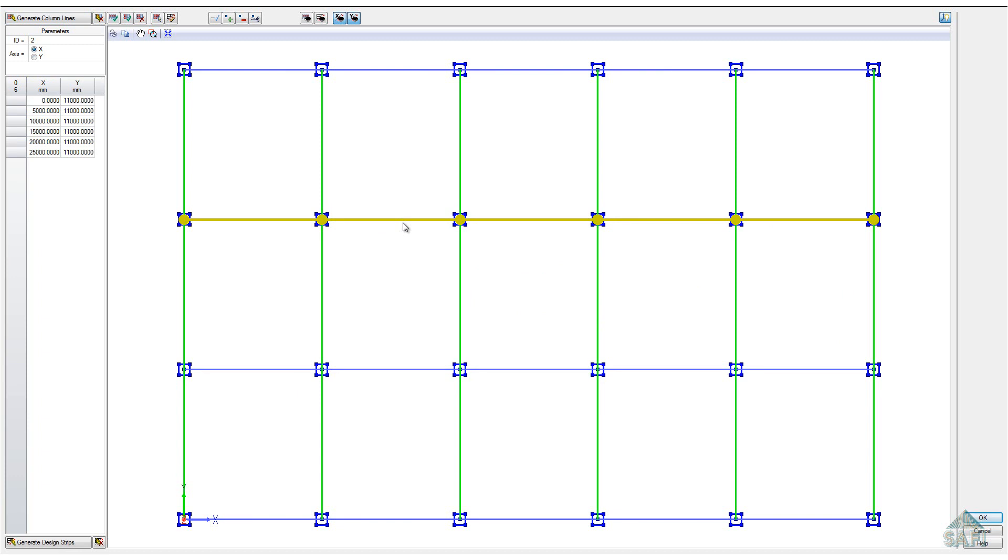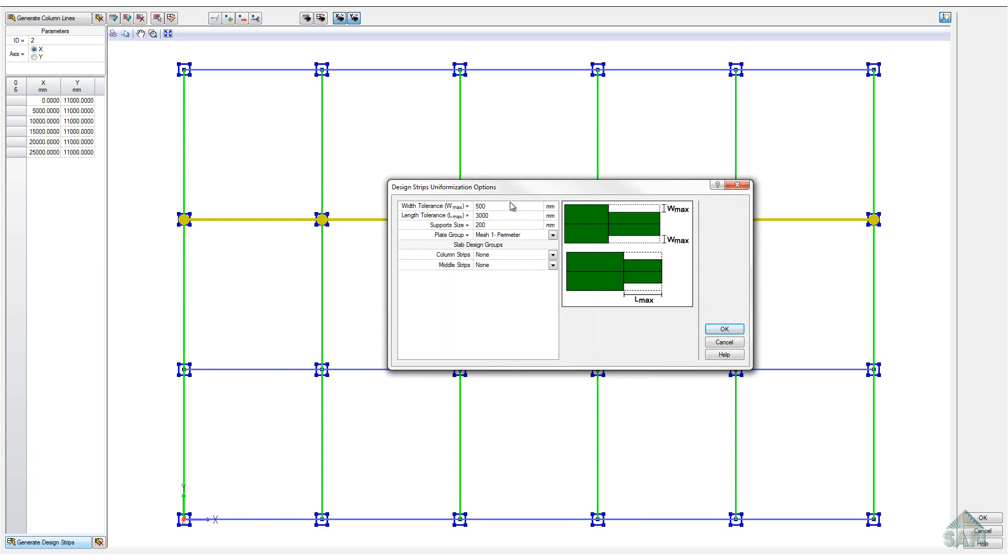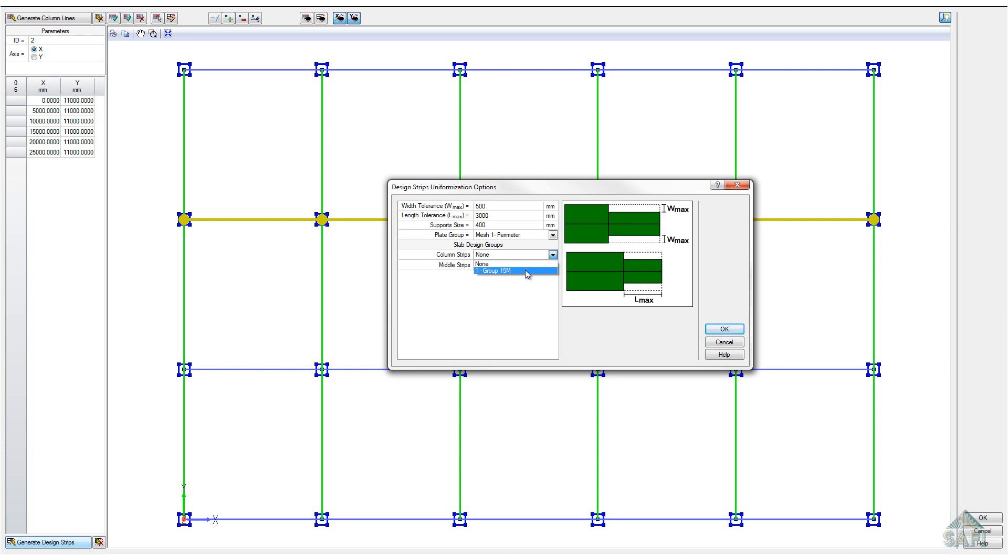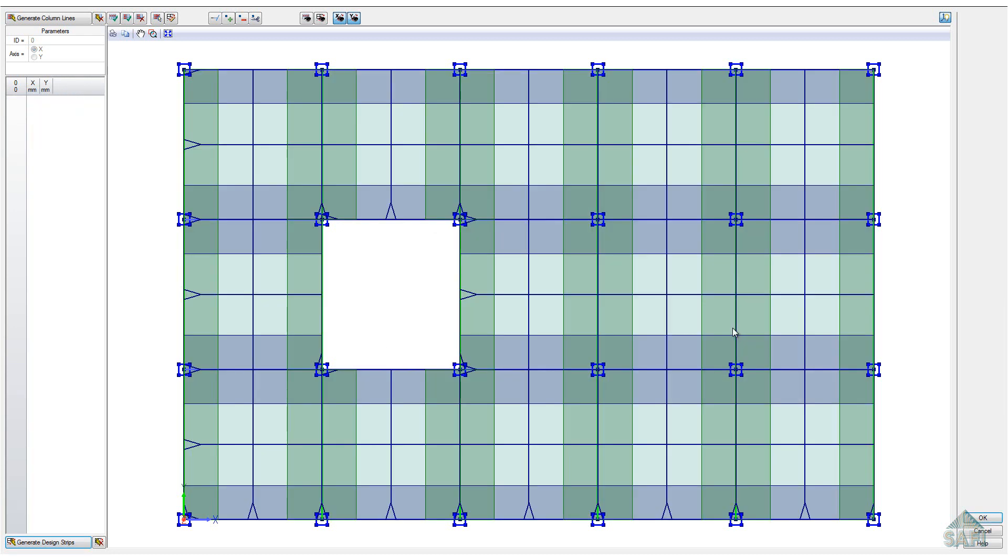We can then use the automated generation of design strips tool. For this generation, we can leave the width tolerance as well as the length tolerance to their default values. The support size can be adjusted to the size of our supports of 400mm. The bending moment included within the area of each support will not be considered for the design. The plate group is by default the same one as the mesh contour. Finally, the design group can be individually attributed for both the column strips and the middle strips. In this example, both have the same group previously defined. We can now generate the design strips of our model.